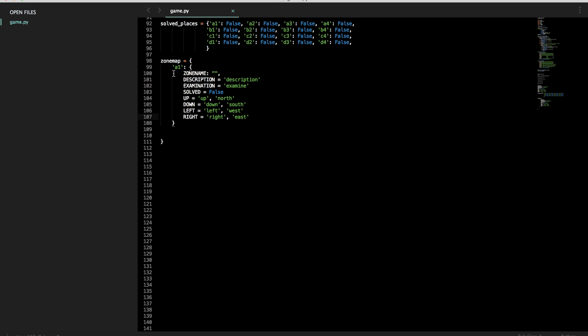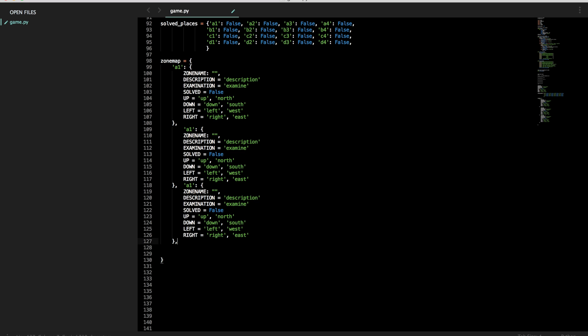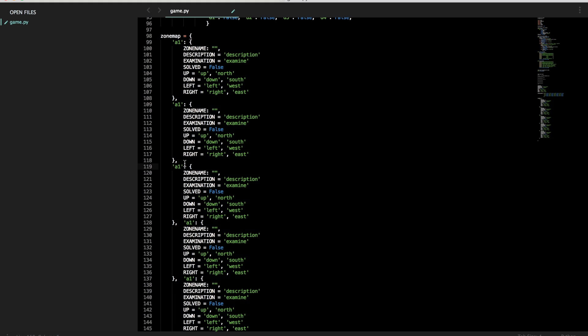So now that we have that, don't forget a comma closing this first part. And we'll copy it. And theoretically you will need to do this 16 times, right? For all of the things that we've made. In our case we don't feel like doing that. So we're just going to do a few of them.